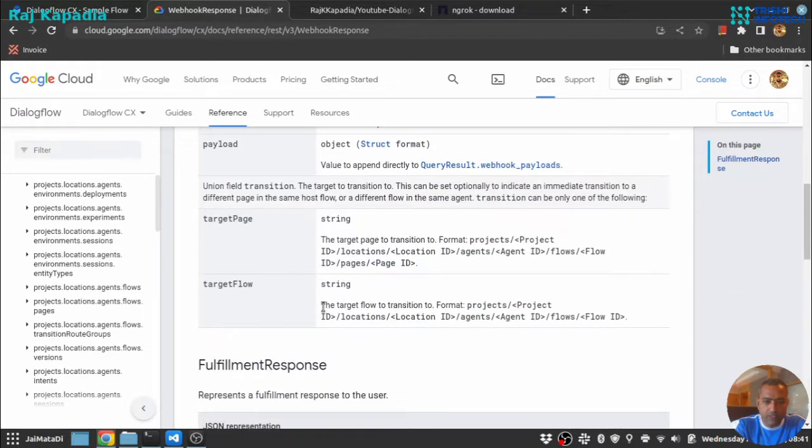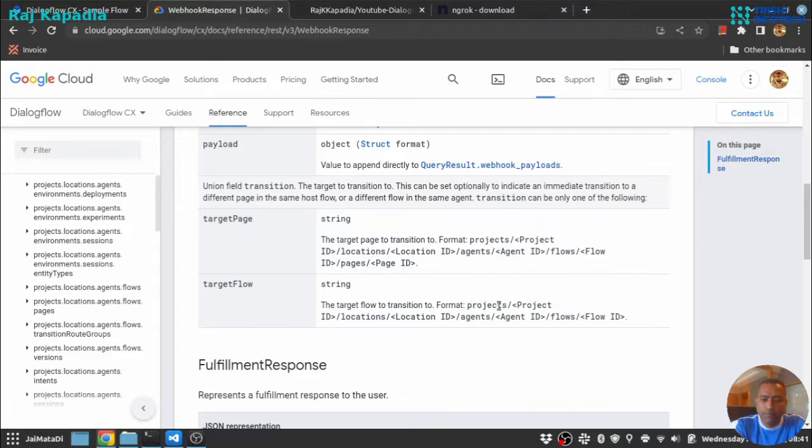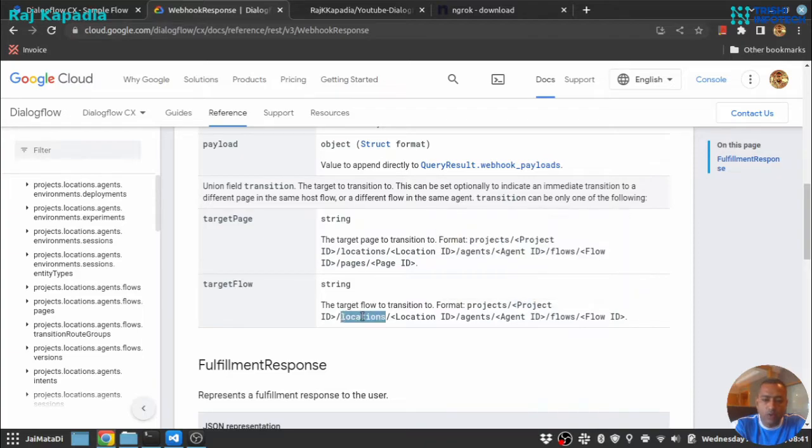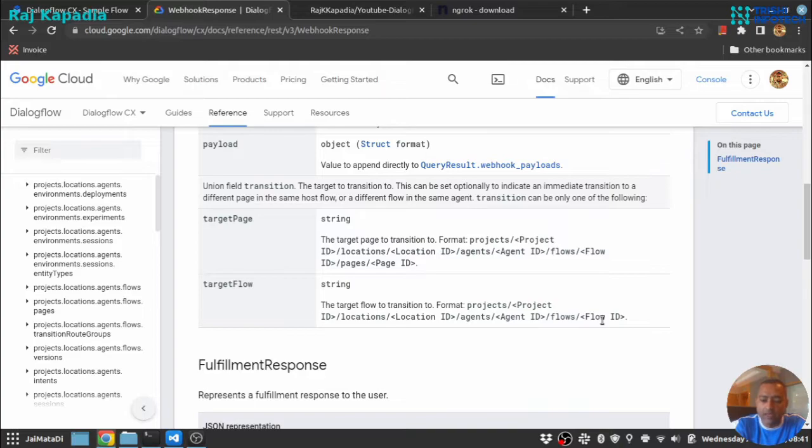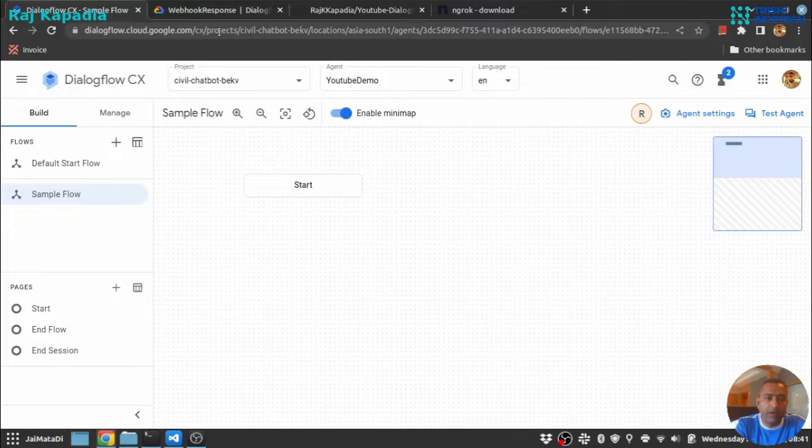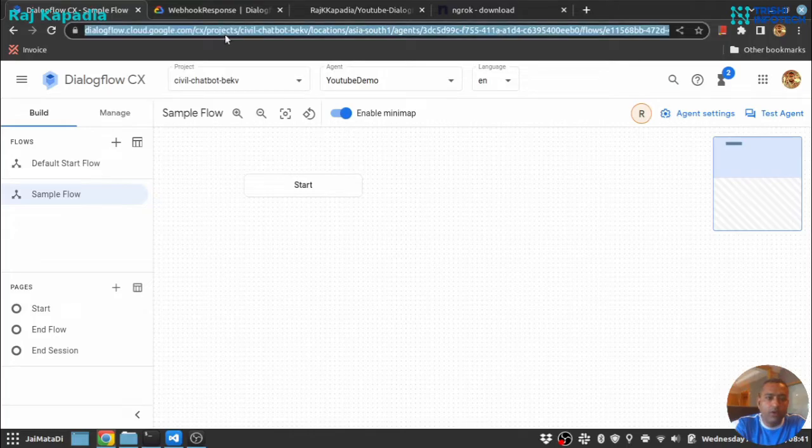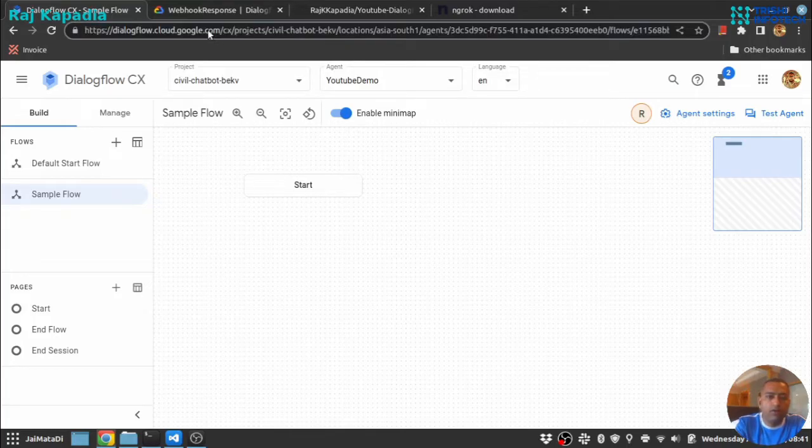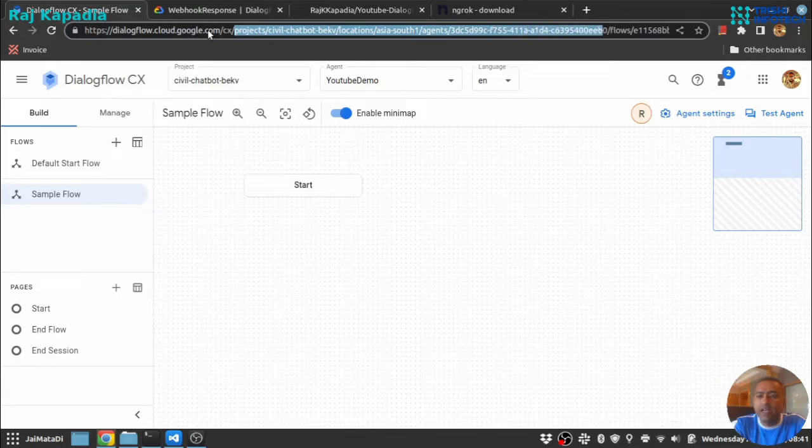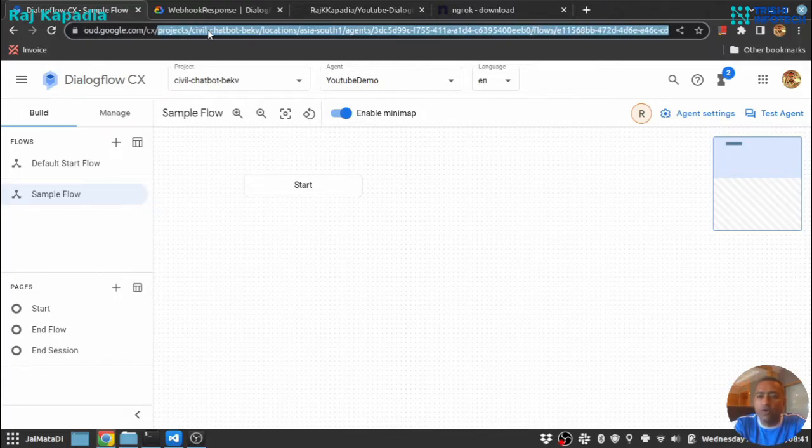If I look into this, you will see the target page and target flow follows a kind of pattern: projects project id, location location id, agent agent id, flow and flow id. You can get this information from here. You can see the URL, so we have projects project id, location location id, agent agent id, flow and flow id followed by that.